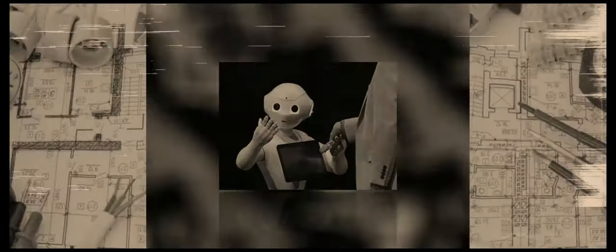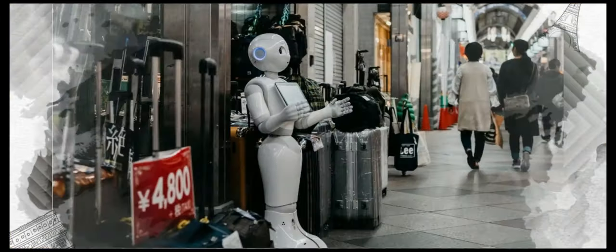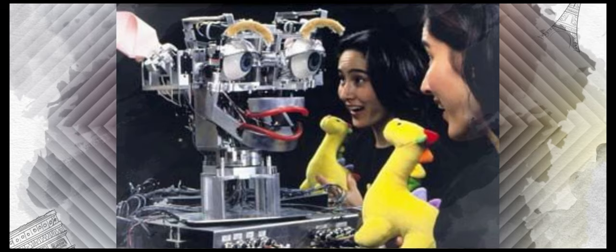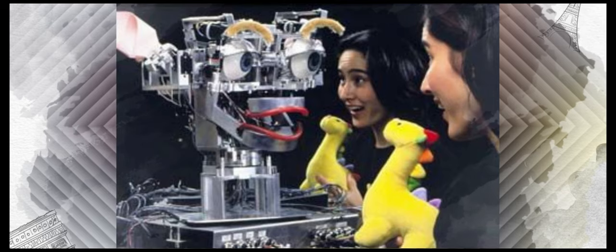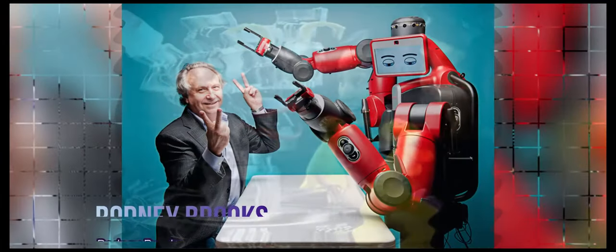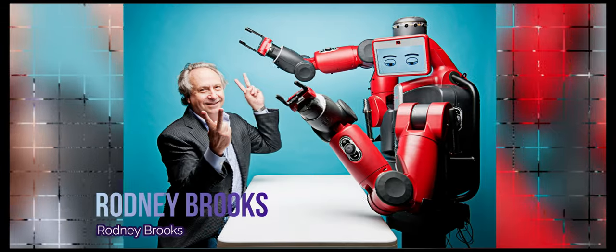She had an epiphany watching a NEXT robot and decided to switch her focus to social robots. So what she did is she developed the Kismet robot as a doctoral thesis under Rodney Brooks, looking into expressive social exchange between humans and humanoid robots.